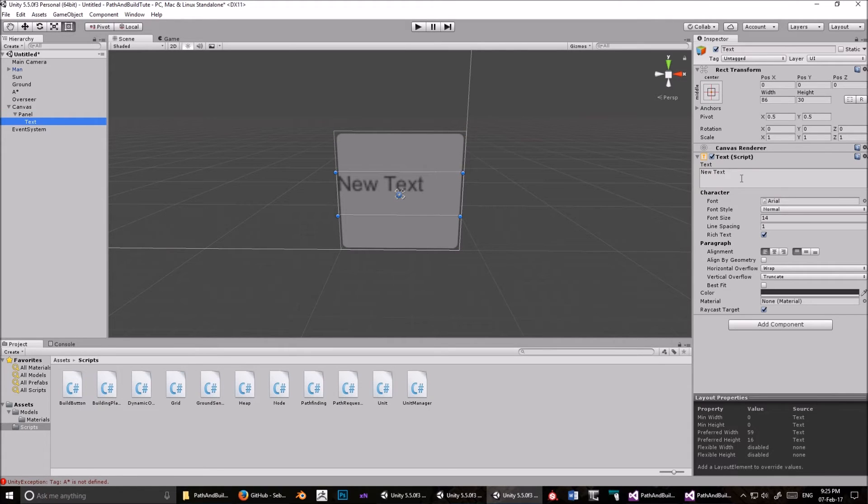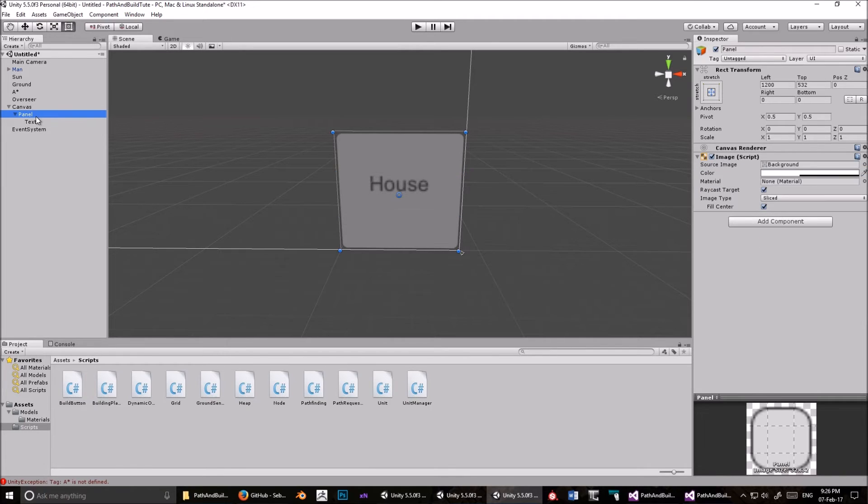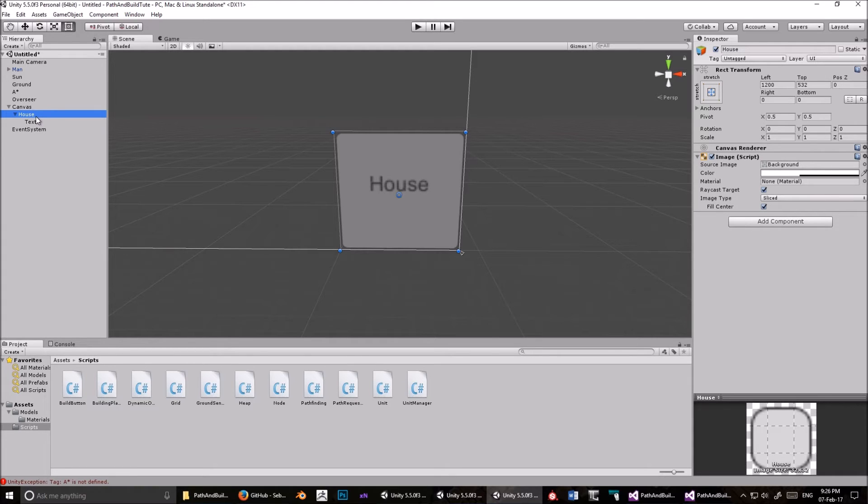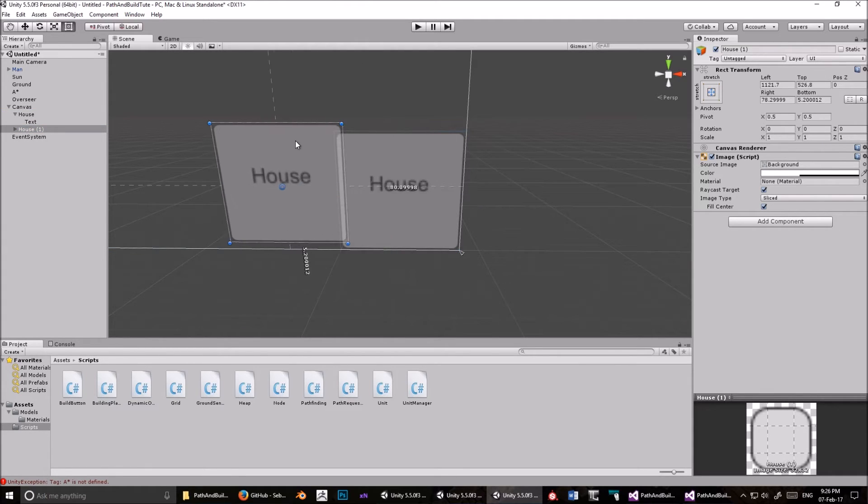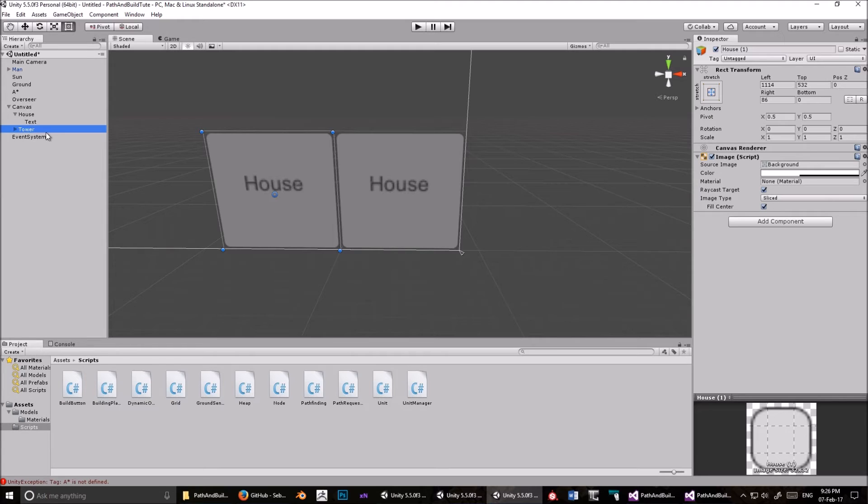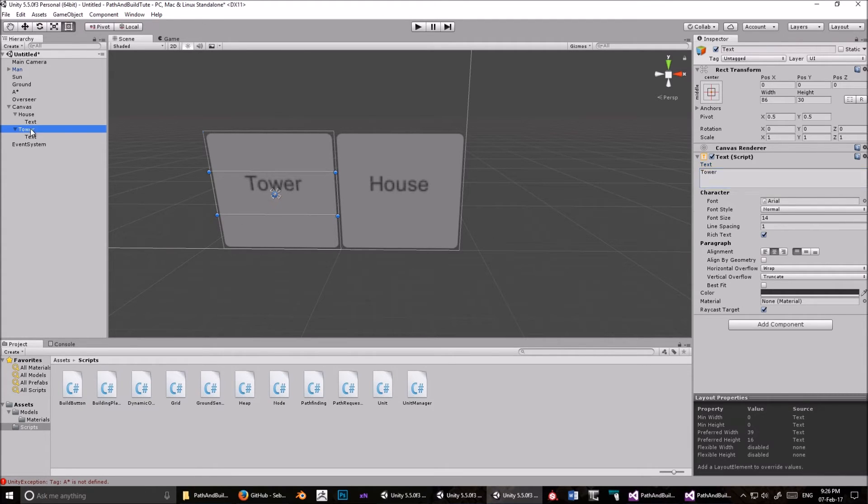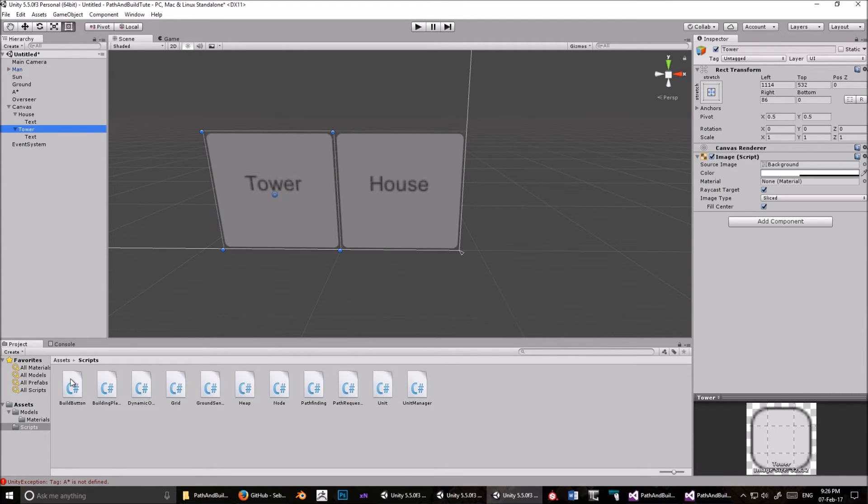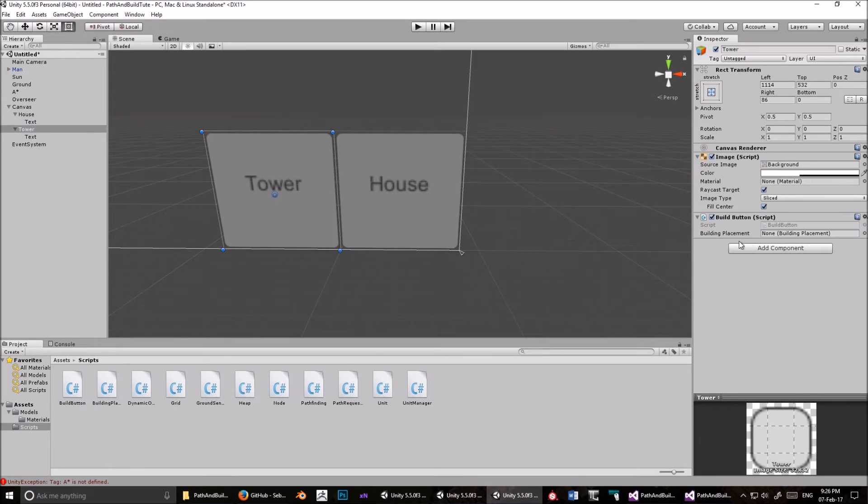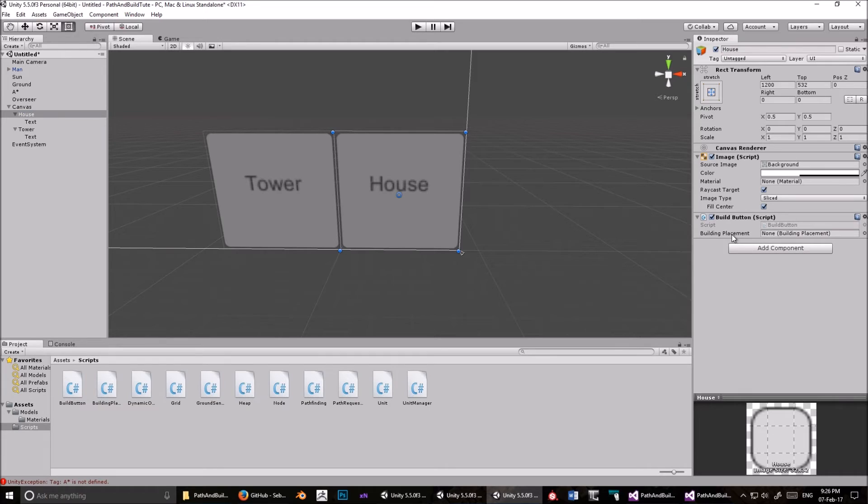Okay. The text, we will change to, say, house. And move it to the center. And the panel, F2, we will also call house. Duplicate that. And move it over. Here. Like that. We will call this one, Tower. And the text, we will also call Tower. Right. And to both of these, we need to add a script. And it's this script here. BuildButton. It's not a very good name, because they're not buttons, they're panels, but whatever. BuildButton. Okay. That's that one. Now we need to make some tags.